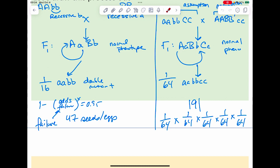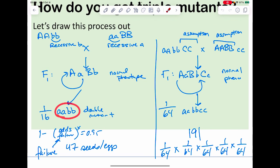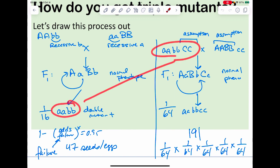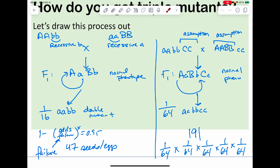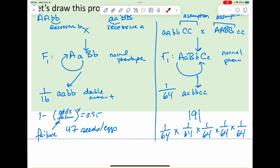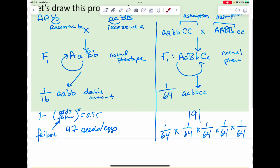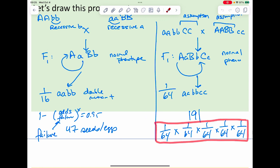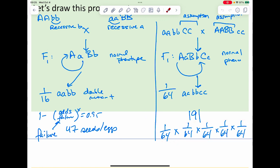Once I have my double mutant, I cross it with my third mutant. I cross the double mutant and single mutant, get a phenotypically normal F1, self the F1, then hunt for the triple mutant. The odds of finding the triple mutant are 1/64. Plugging 63/64 into the equation and solving for x, I have to check 191 seeds to find it. If you're asking about the odds of finding five of them, it's (1/64) to the fifth power.